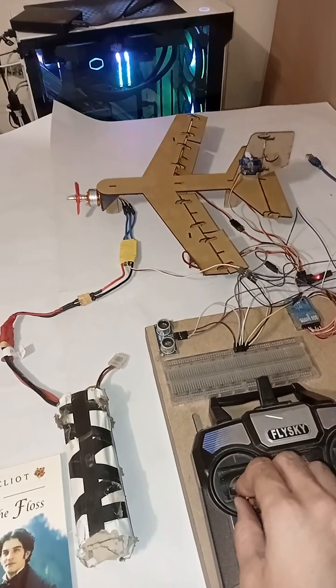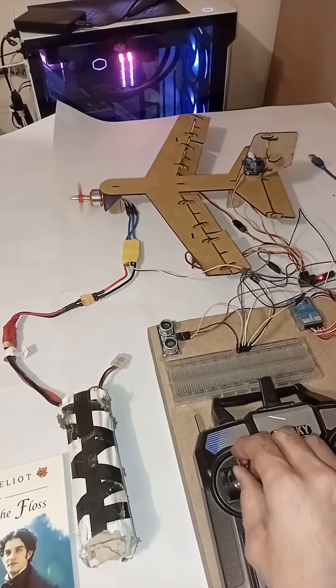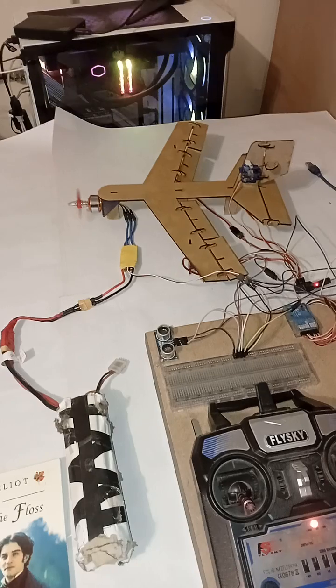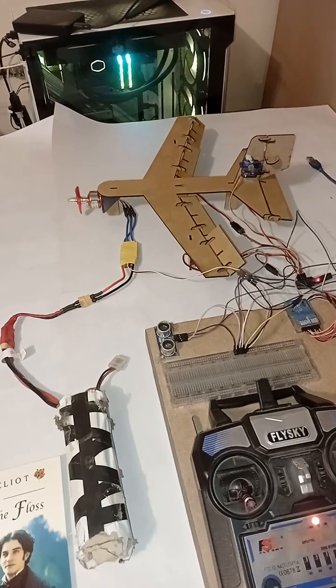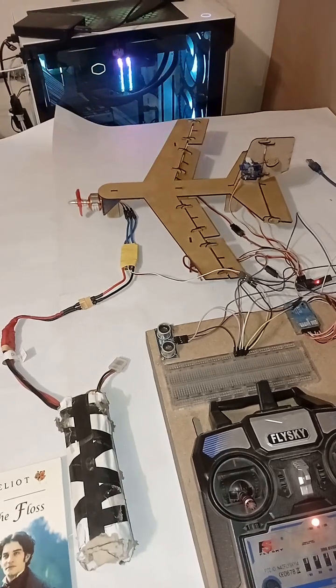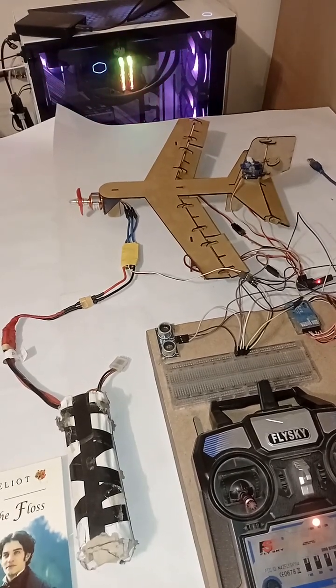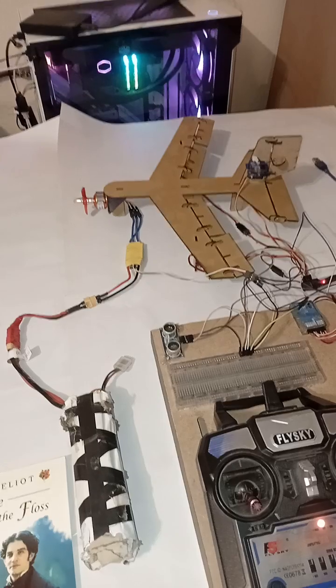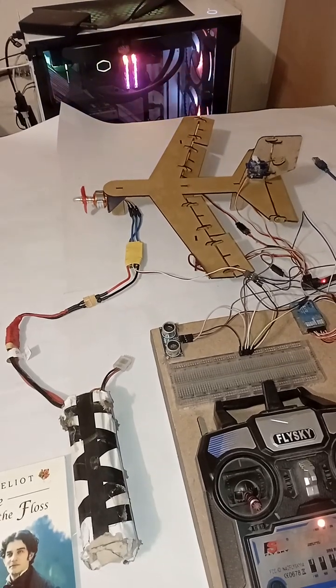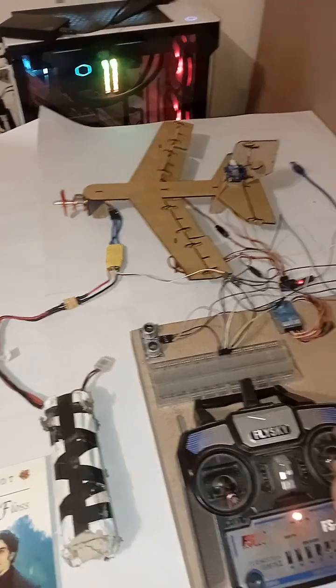This is the rudder, throttle, aileron, and this is the elevator.